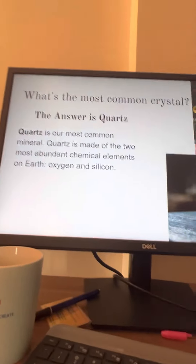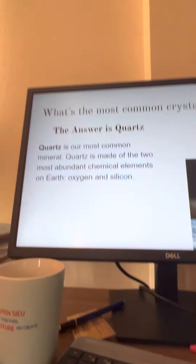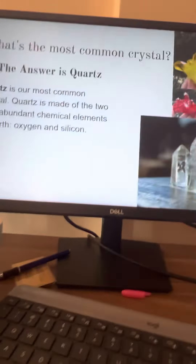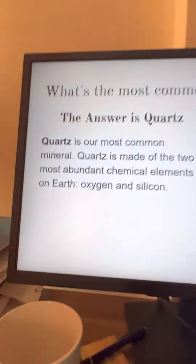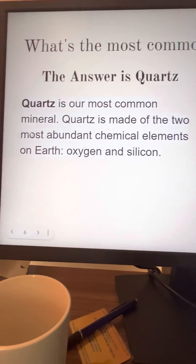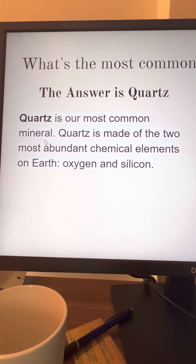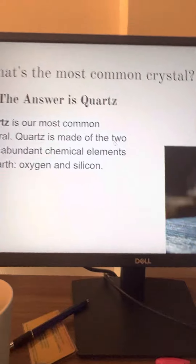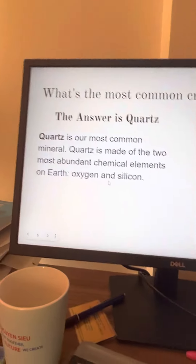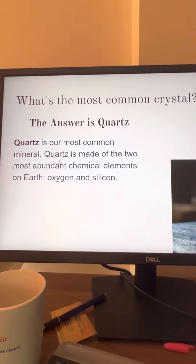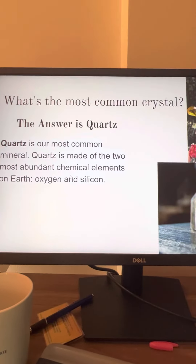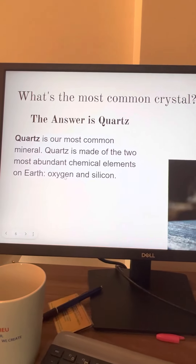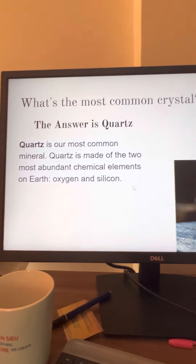Do you know what's the most common crystal? The answer is quartz. Quartz is the most common mineral, that's why quartz is basically everywhere. Quartz is made of two of the most abundant chemical elements on Earth, which are oxygen and silicon.